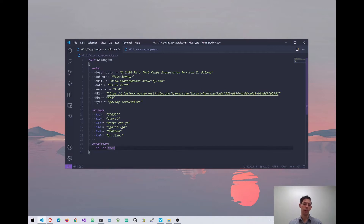Now the condition — again, this is a very simple rule. I just want to find files where all of these strings are found, so the condition is 'all of them.' You can specify three of them, two of them, one of them, or add extra logic. But to keep this rule nice and simple, we're just going to look for files that have all of them.